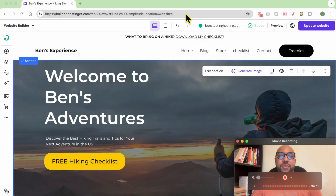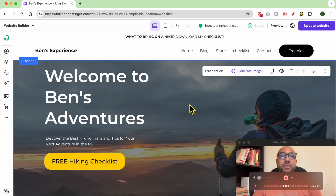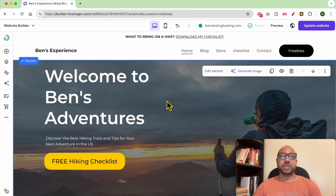Hey everyone, welcome to Ben's experience. In this video I will show you how to upload a file in Hostinger website builder. I am now inside my website builder.